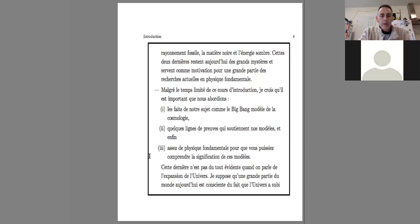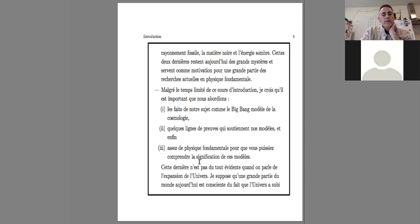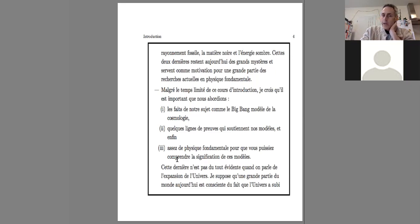And finally, enough fundamental physics so that you can understand the significance of these models, and this is essential when we talk about the expansion of the universe.